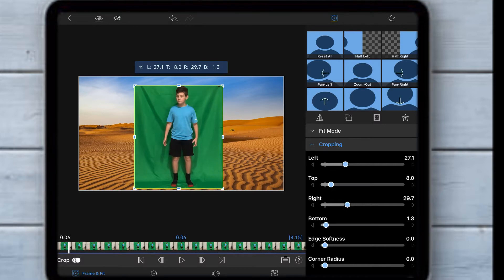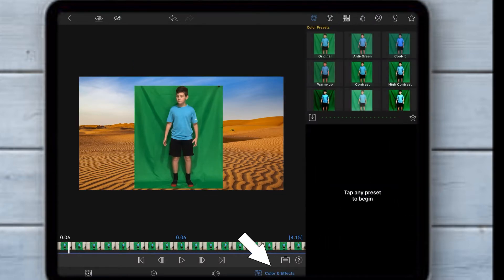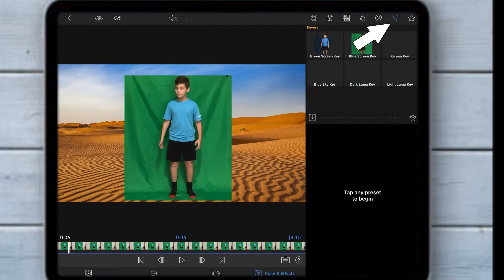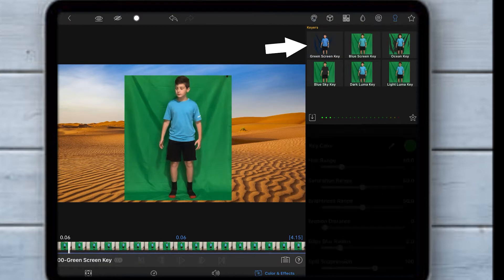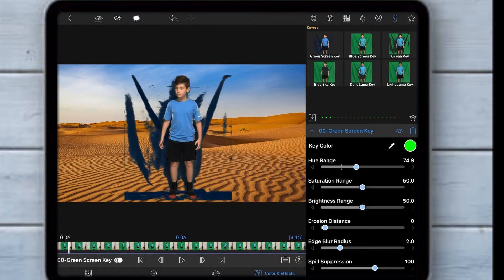Then to take out the green, go to color and effects, click the key lock symbol and click green screen key.